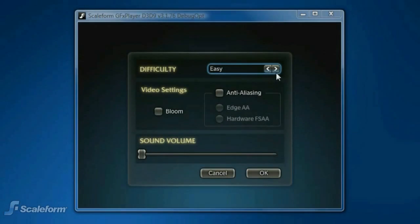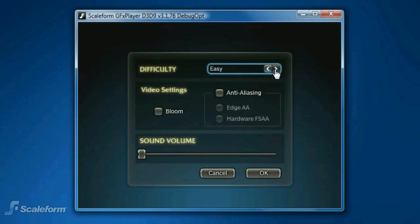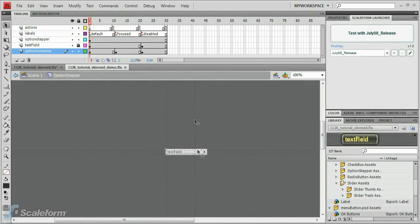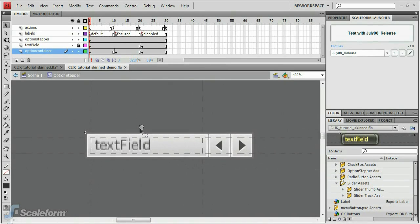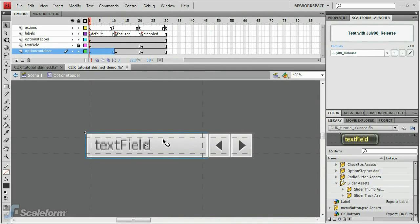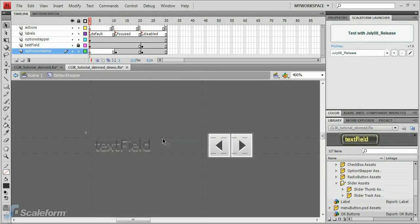Our final step details how to skin the option stepper. Like most every other component, if you can skin a button, you can skin the option stepper. Double click the option stepper to enter its timeline. Zoom into it using Control plus. Select Frame 1 of the Component Container layer, then select the image on the stage. Press Delete to delete it.